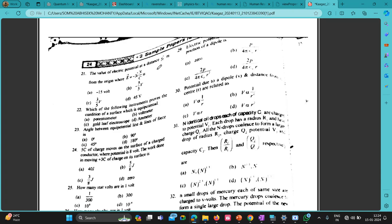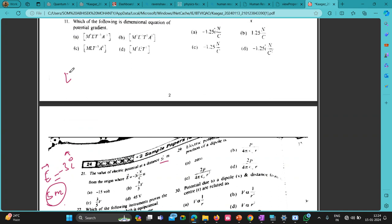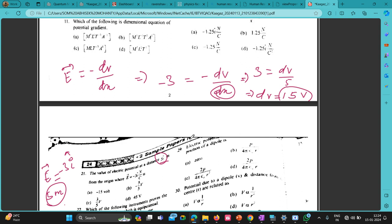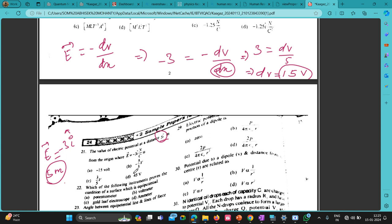The electric field is minus 3 i-cap. We need to find the electric potential at a distance of five meters. Electric field is minus dV/dx, so minus 3 equals minus dV/dx. With dx equal to five, we get dV equals 15 volts. Since the answer is minus 15 volts, the correct answer is minus 15 volts.